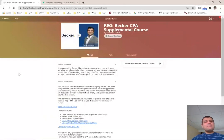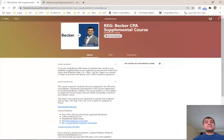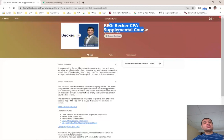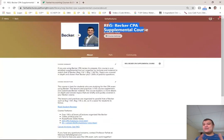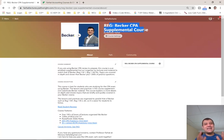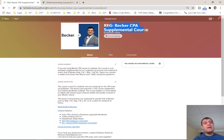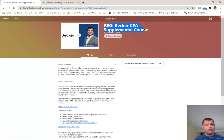Hello everyone. Today I'm going to be launching my Regulation Becker CPA Supplemental Course. In addition to my financial Becker and audit Becker that students find very useful, today I'm launching my Regulation Course. So who will benefit from this course? Why should you sign up for this course?